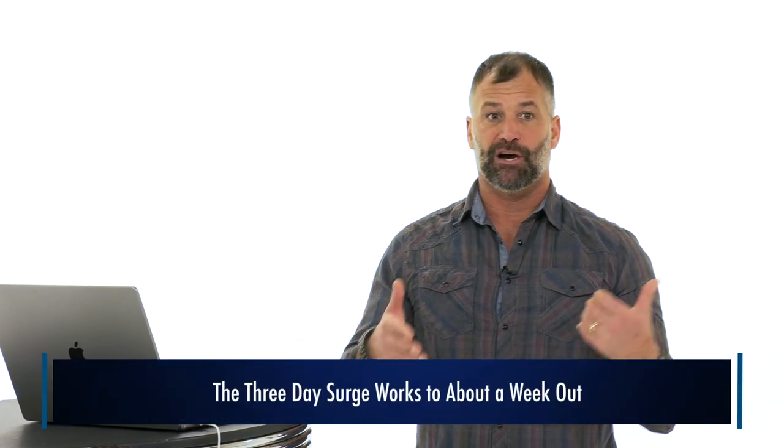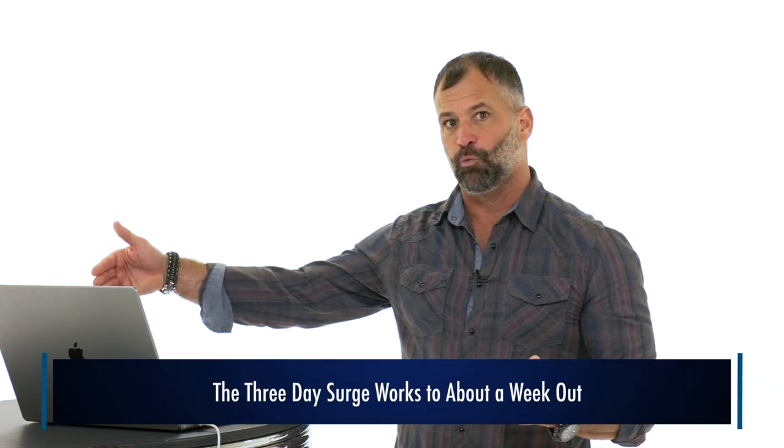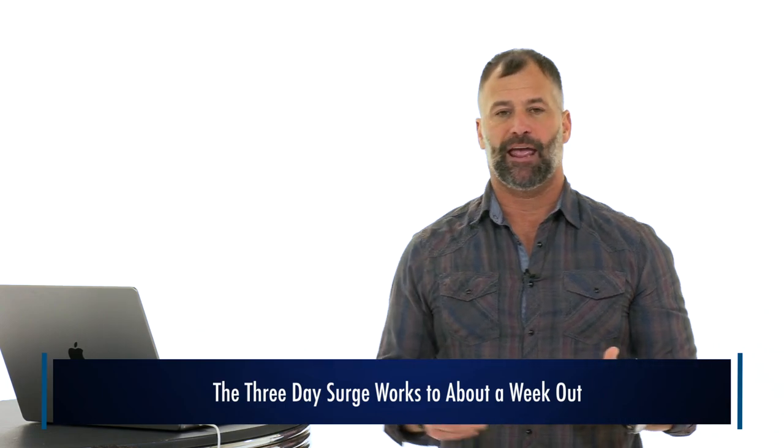So what is a day three surge? Basically, and one thing I do want to point out right in advance is we call it the day three surge because most of them happen on the third day, but this setup does work up to about a week out.